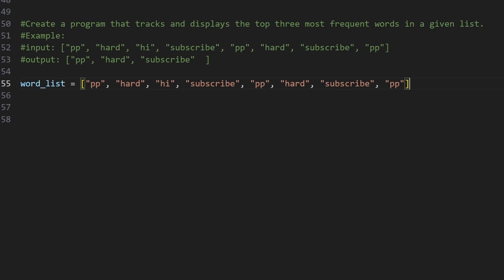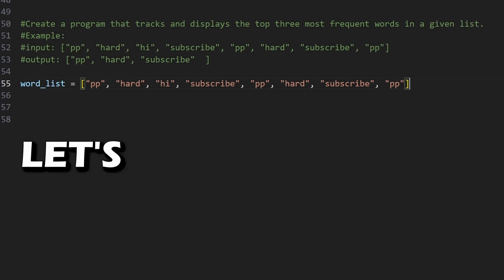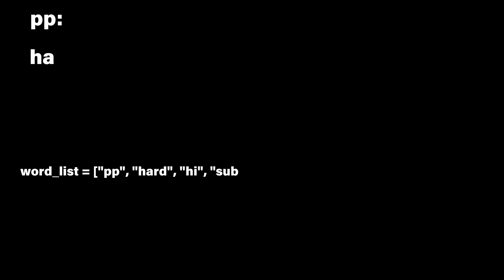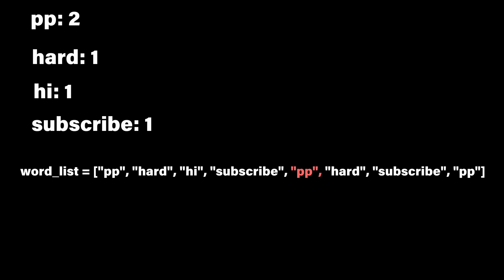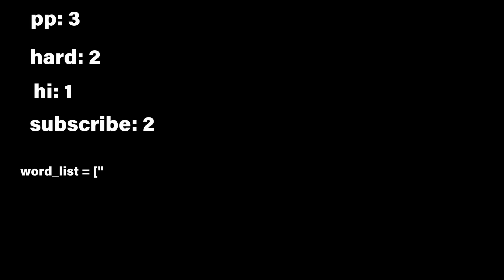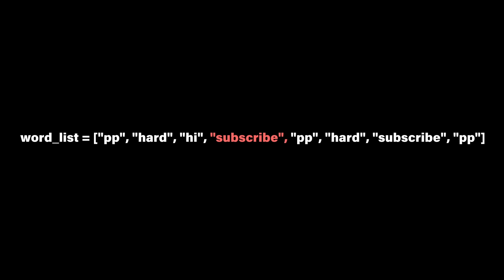So let's do an example. Let's say I tell you to create a program that tracks and displays the top three most frequent words in a given list. Seems a little complicated, right? Let's break it down. Let's start by looking at the list and counting the frequency of each word. Okay, that still seems too complicated. So let's break it down even more.